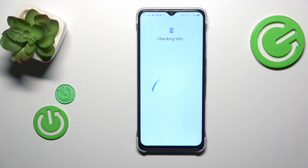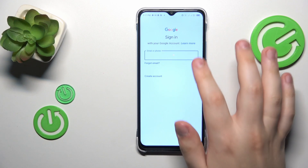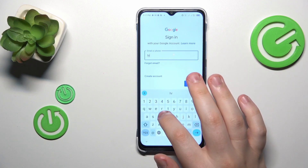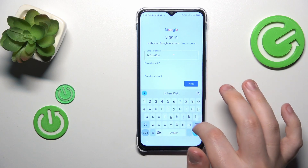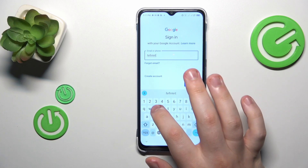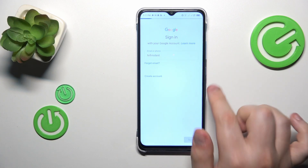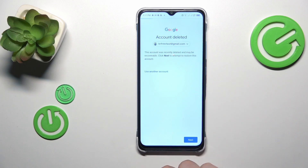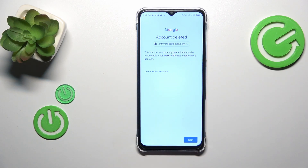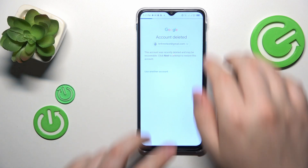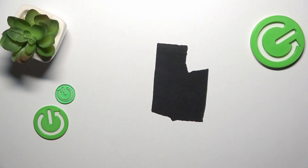You can use the Google app itself. Start by entering the email. After you proceed, you should see a message that says this account was recently deleted and may be recoverable.